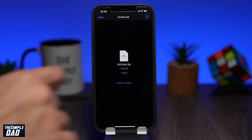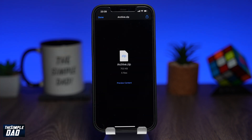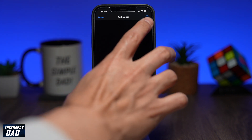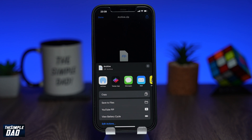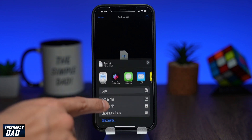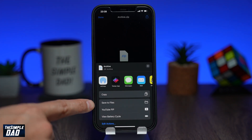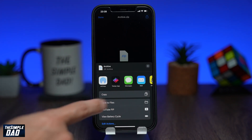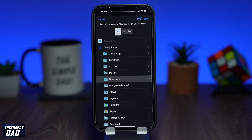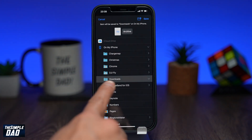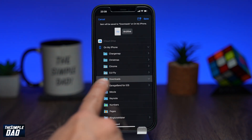Then tap on share at the top right. From this menu tap on save to files. Save it to your downloads folder by selecting downloads and then press save at the top right.